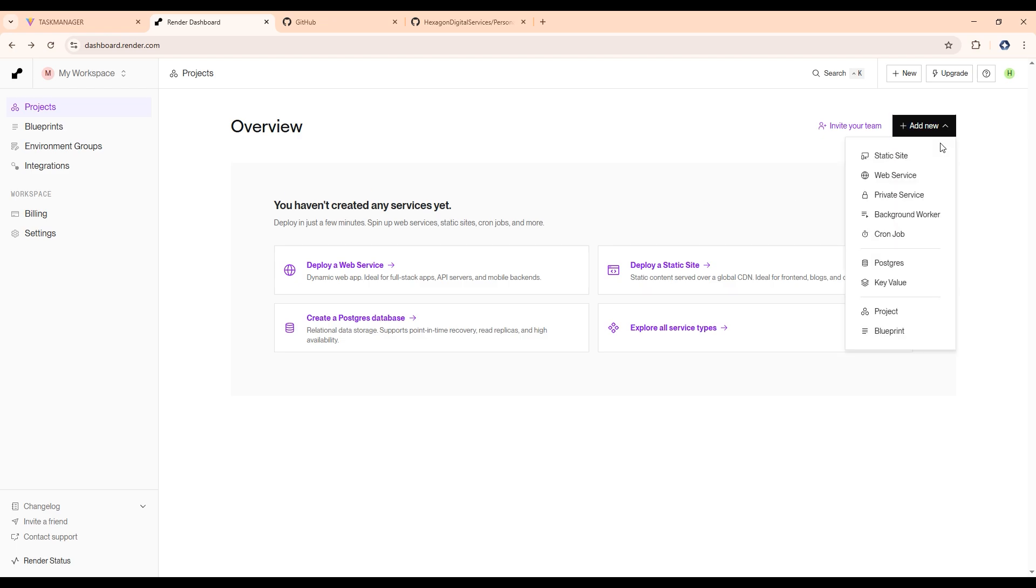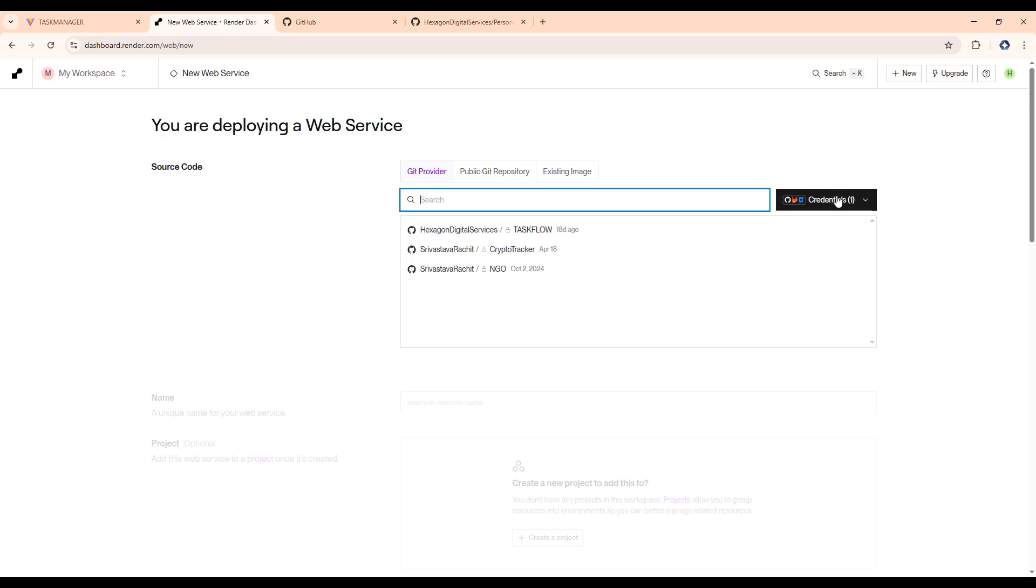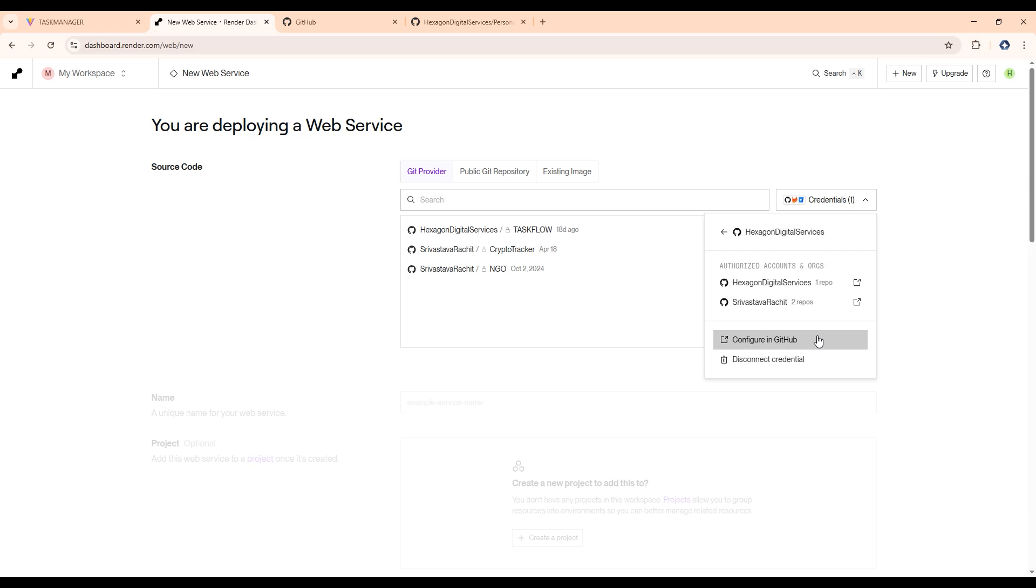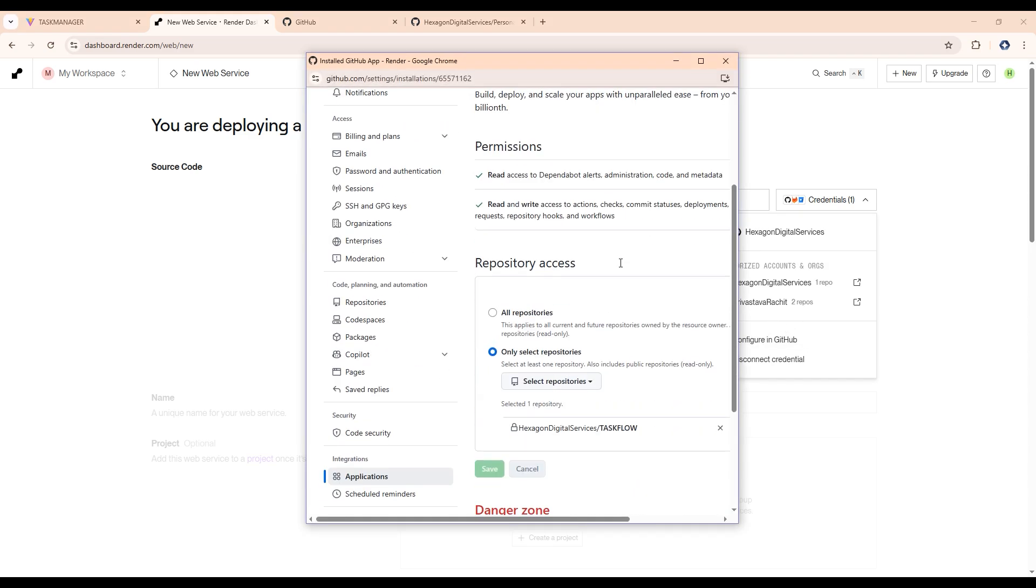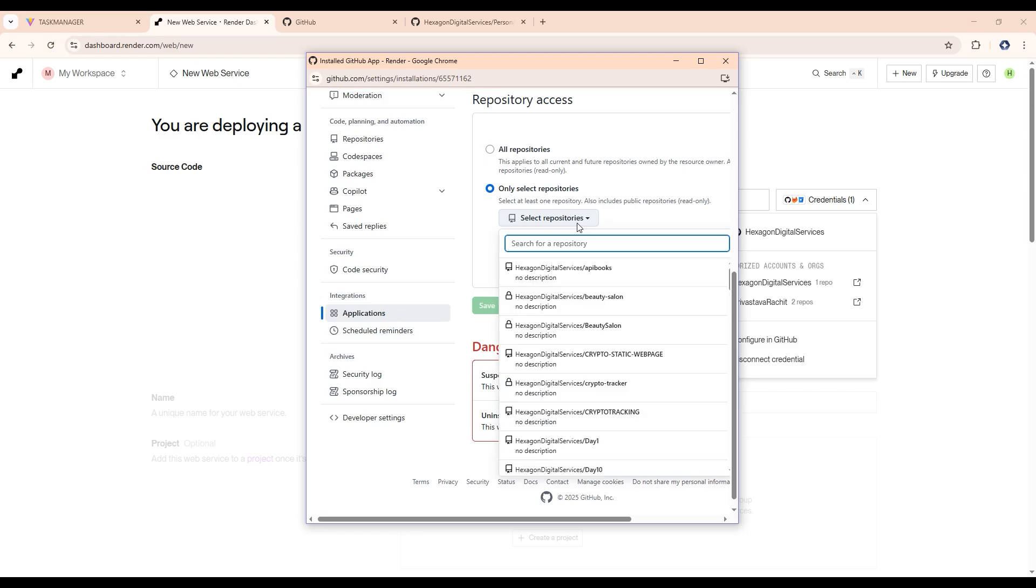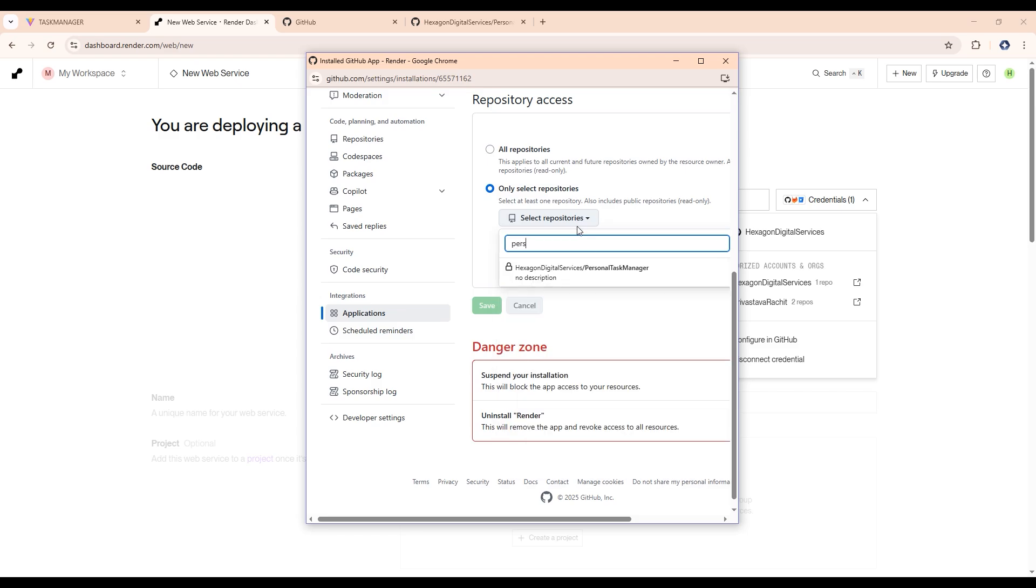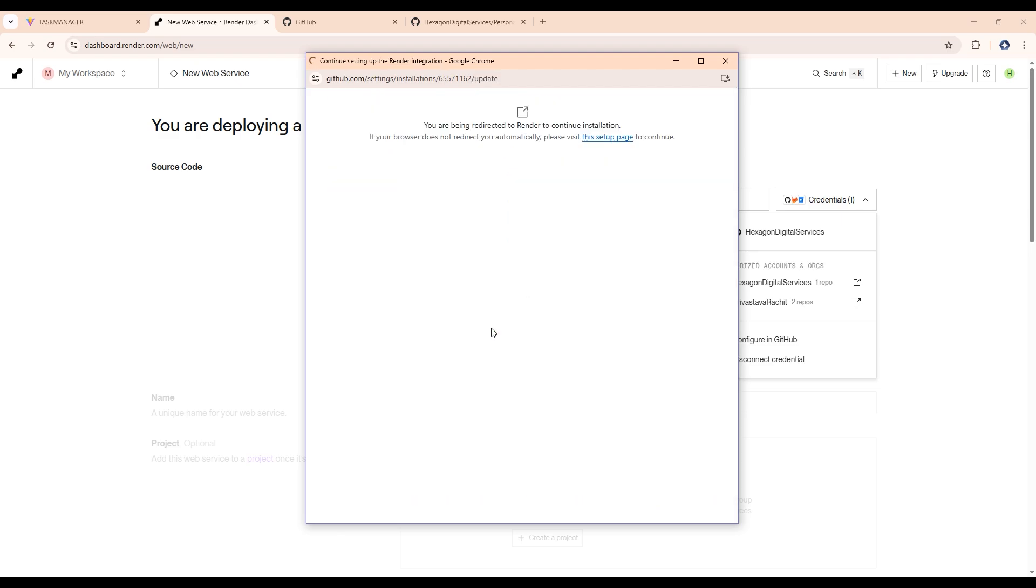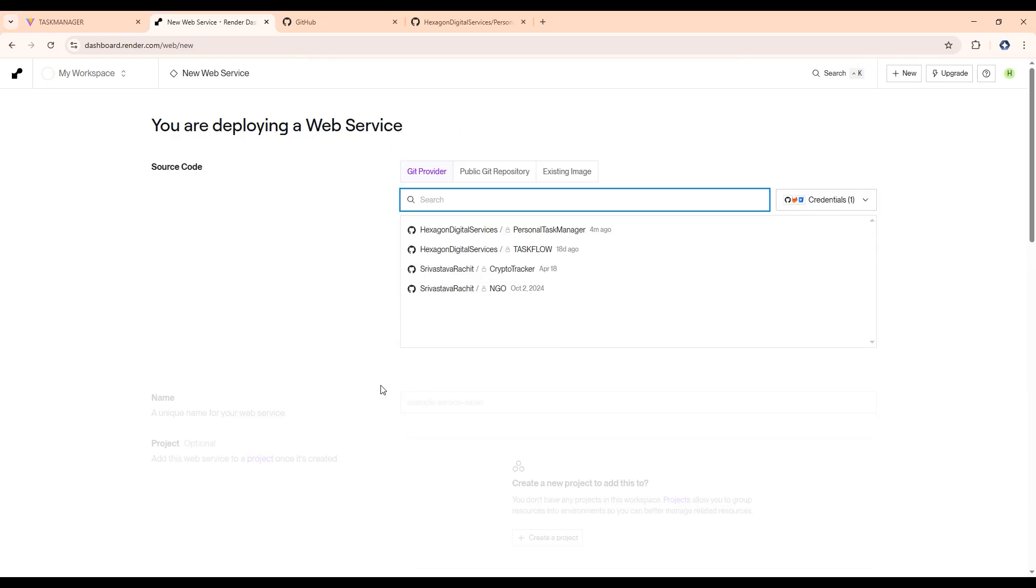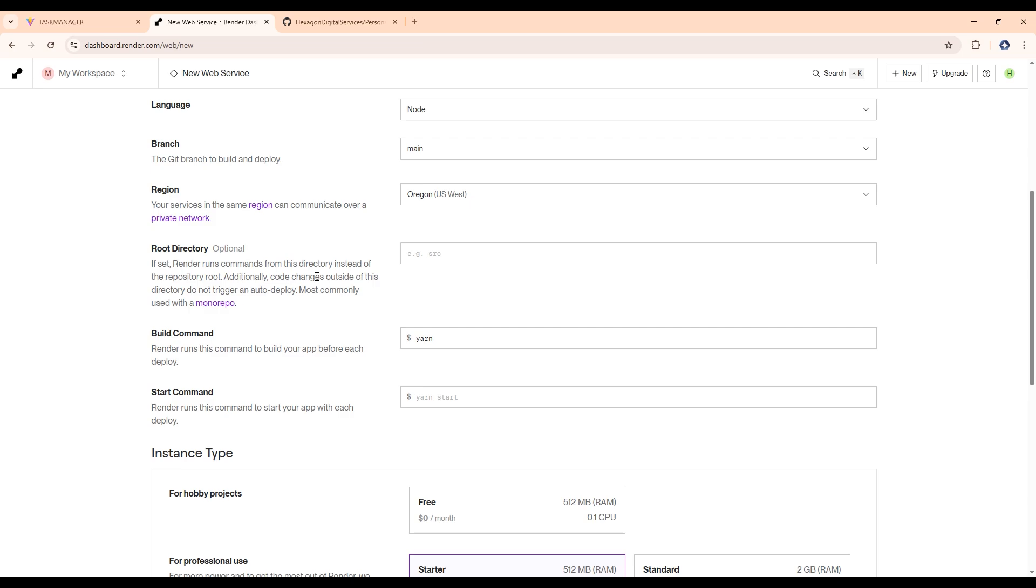Now let's click on add new and then click on web services here. Click on the credentials. If you don't see your repo here, then click on configure in GitHub and let's provide the access to the repository that we want to host here. Click on personal task manager and click on save. So now after this, you will be able to see your repo here. Now give the name. It will be backend. Then after this for the root directory, give backend.